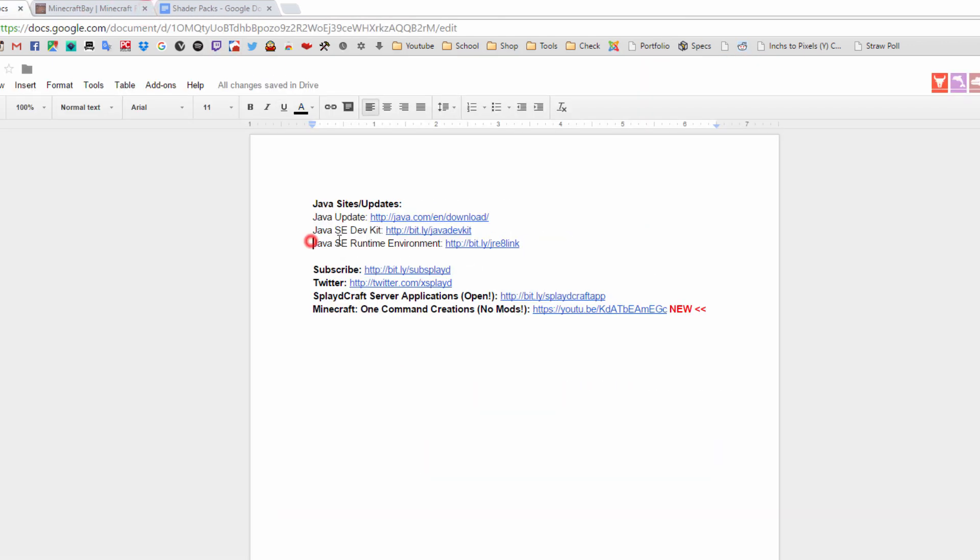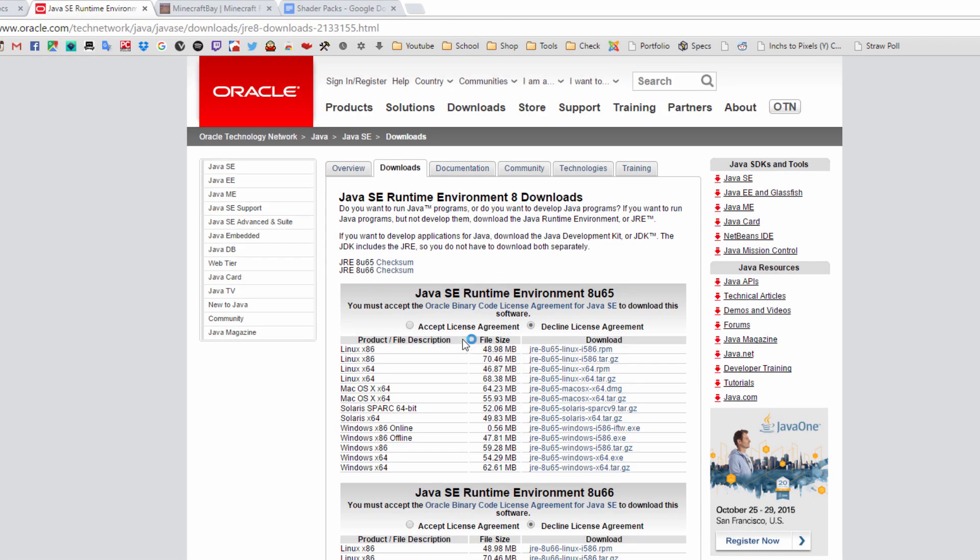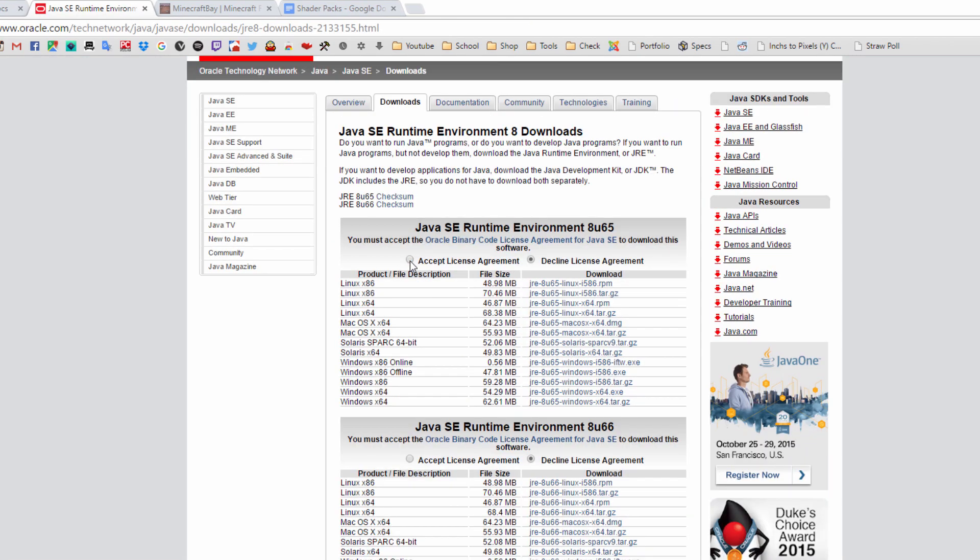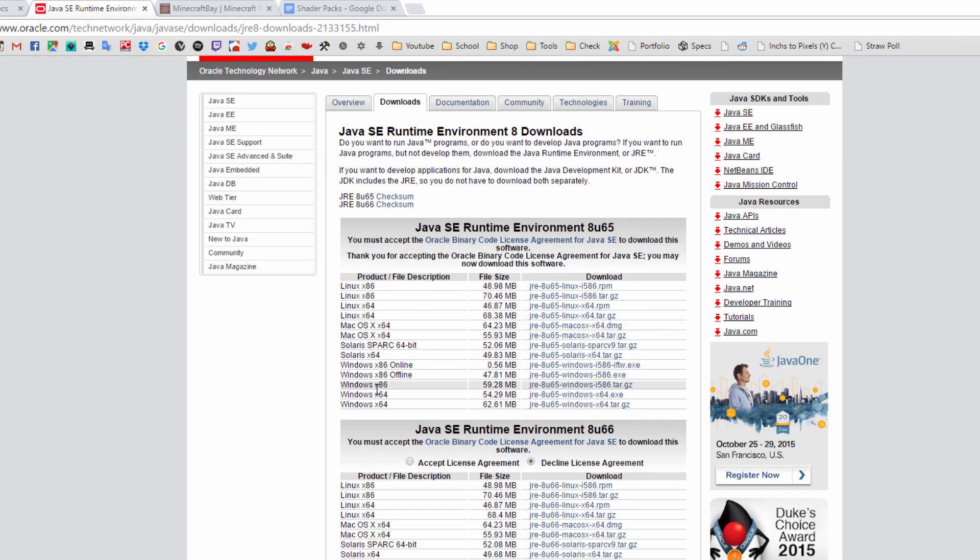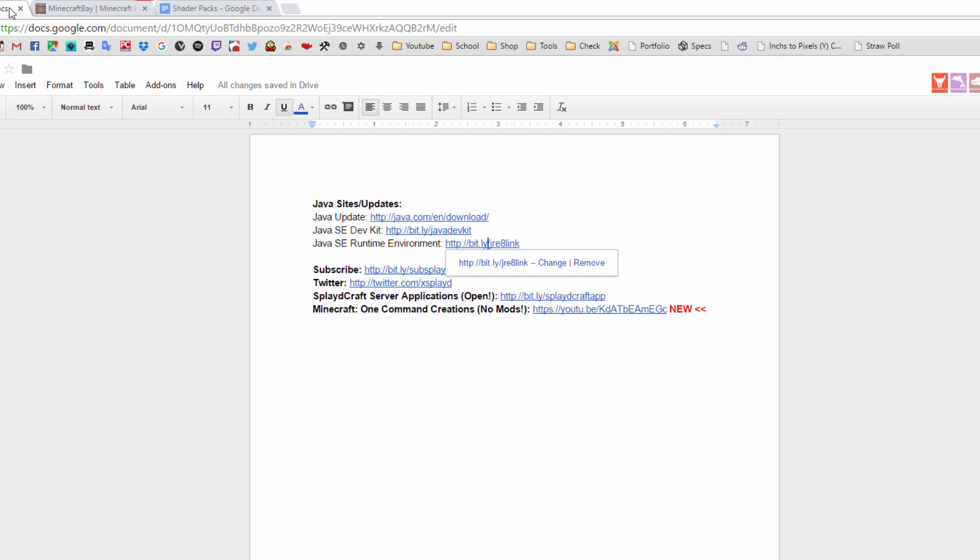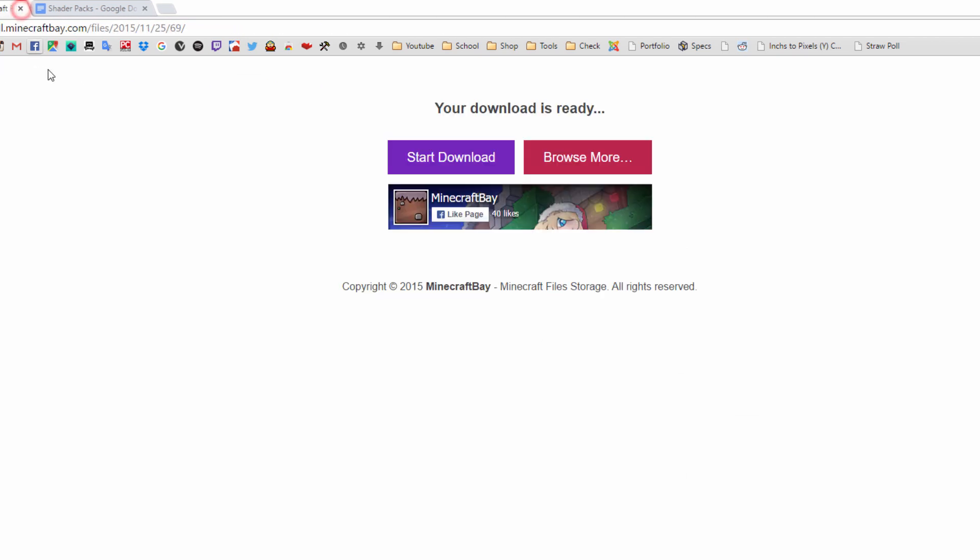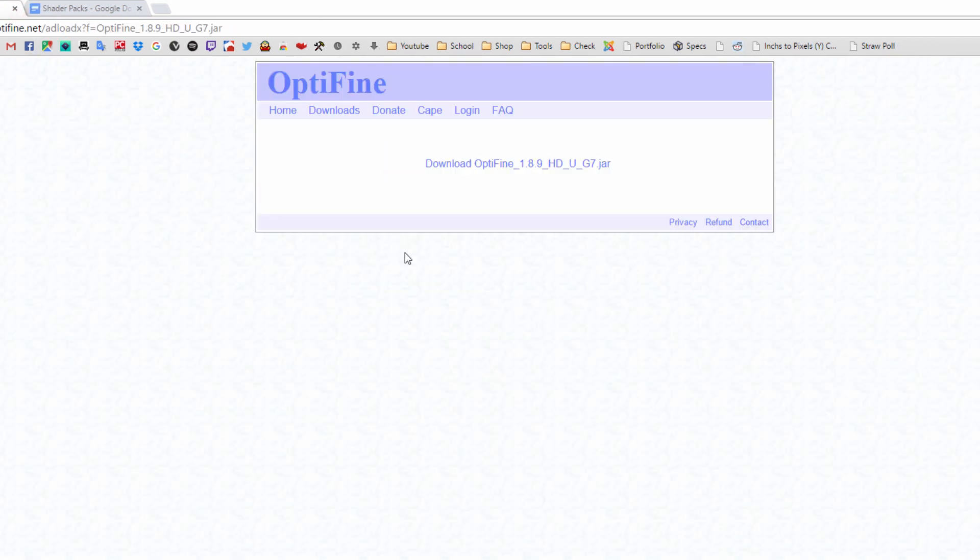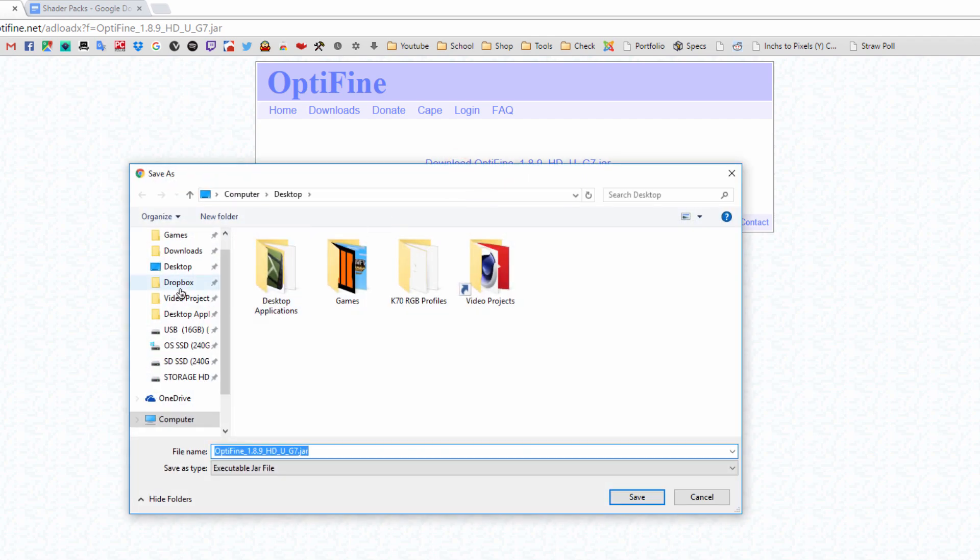Once you're here just make sure you check out the first link which is the Java update and here just update to the latest Java. Then I would recommend you getting their Java Runtime Environment which should be the third link. Just go through here, accept it, and then download the Java that is applicable for your computer, 64-bit or the 32-bit.